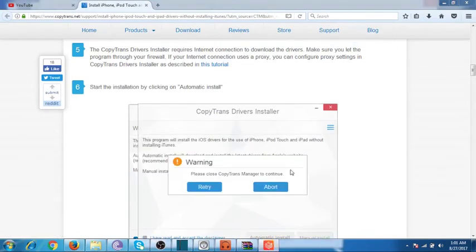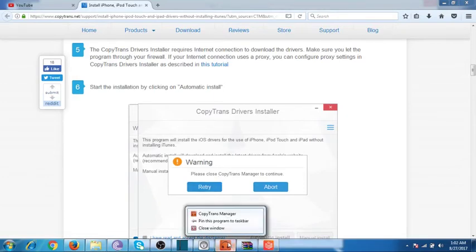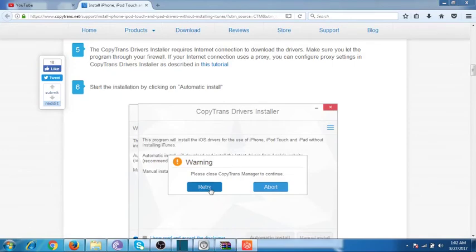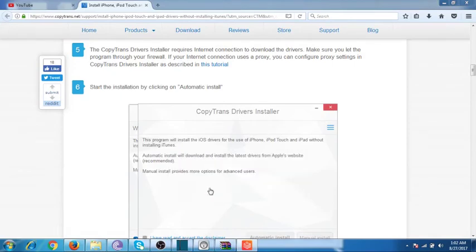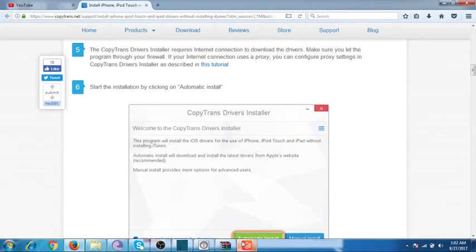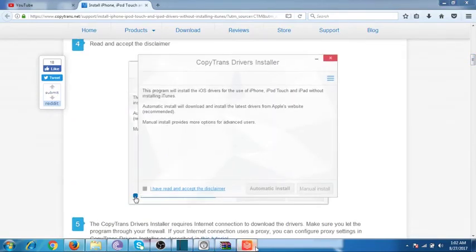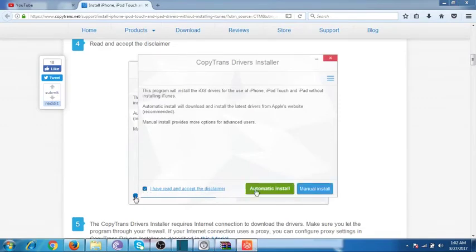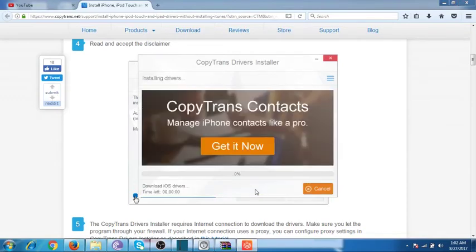It says 'Please close CopyTrans Manager to continue.' I have closed that — click Retry. Click on 'I have read and accept the disclaimer' then Automatic Install. Again, it can take a couple of seconds to install the drivers.